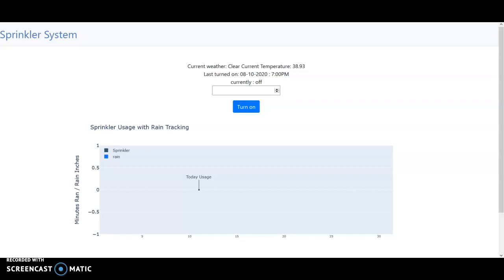Hello, my name is Lucas and for CS50 I developed a sprinkler system software.